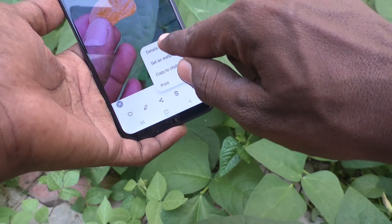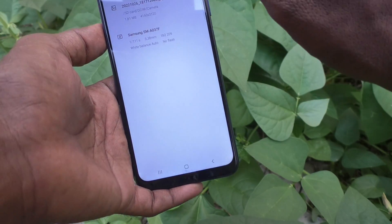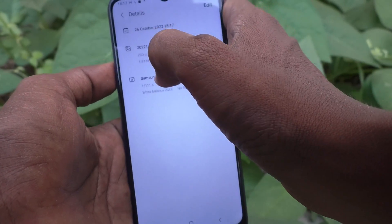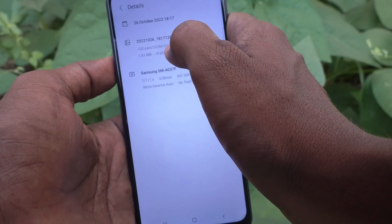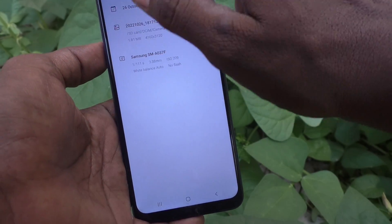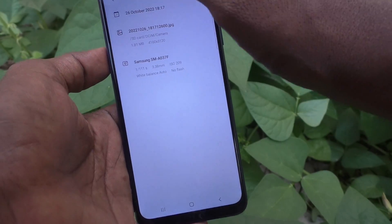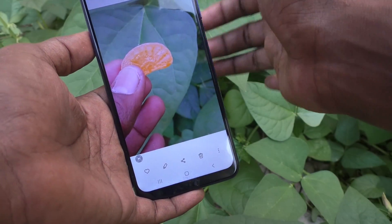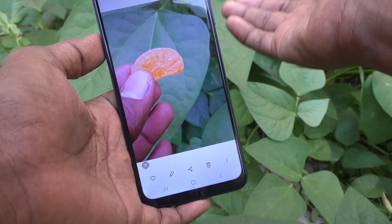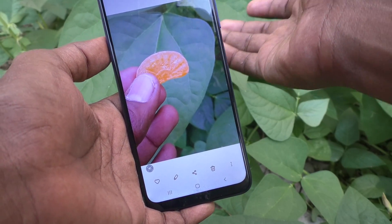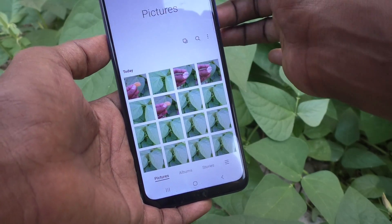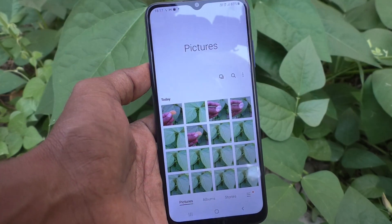To confirm it, go to the three vertical dots, click on details, and you can see the path shows it is stored in the SD card DCAM camera folder. From here on, all photos will be stored in SD card only. If you want to store in internal memory again, you have to change these settings back. That's all friends, thanks for watching, bye.